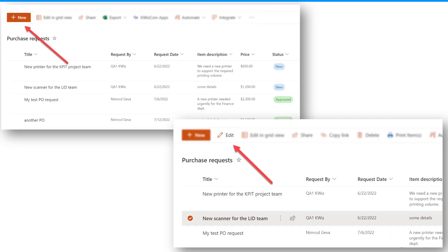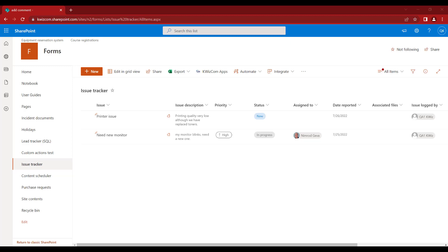In this video we'll talk about default user actions. With default user actions you can overwrite the out-of-the-box new item form and edit item form with context-sensitive user actions. So when a user clicks Edit, they don't need to see the exact same edit form every time — they can see many variations with different fields depending on the context of the current item.